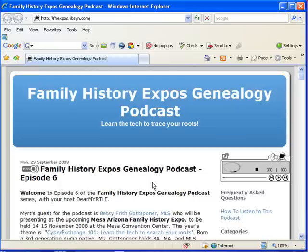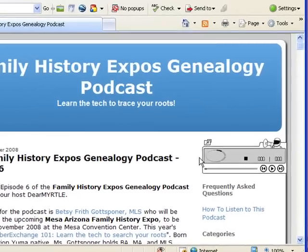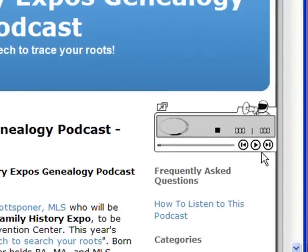In the case of this particular podcast, it really doesn't matter the order that they were produced, because each one features a speaker or an exhibitor at one of the upcoming Family History Expos. So there's lots of great information to hear from all of the different podcast episodes.